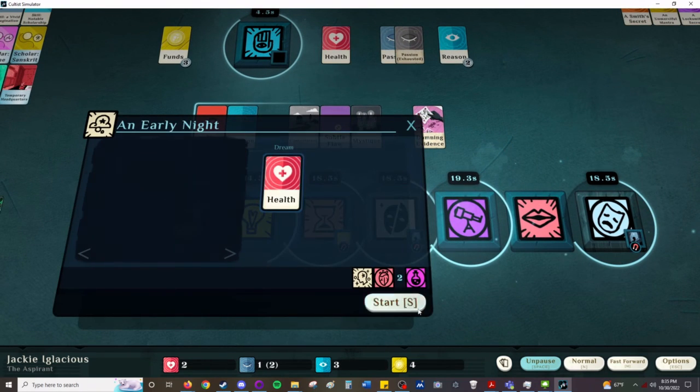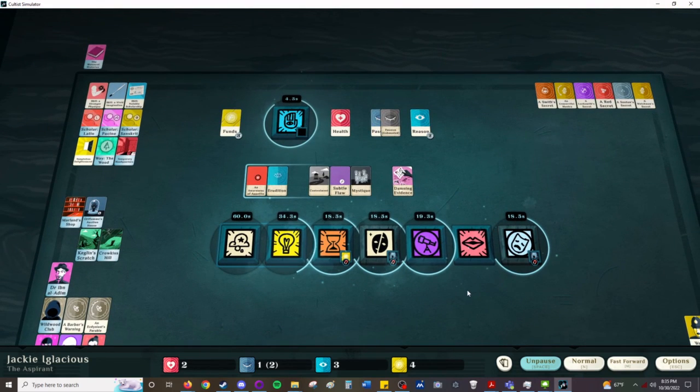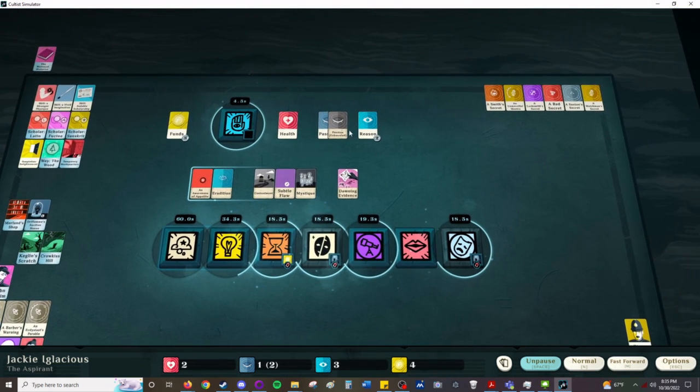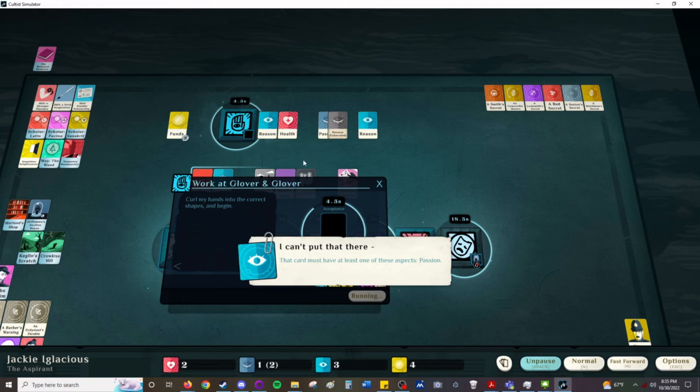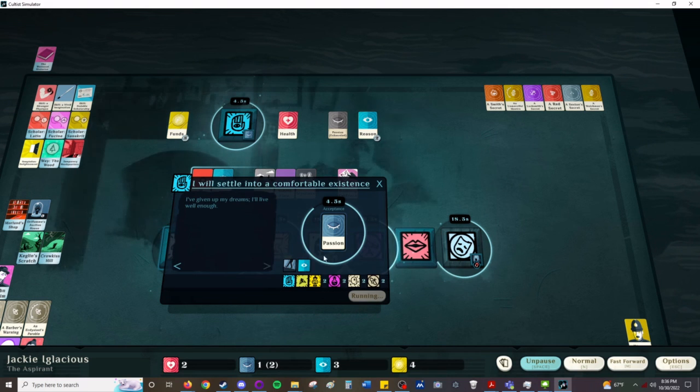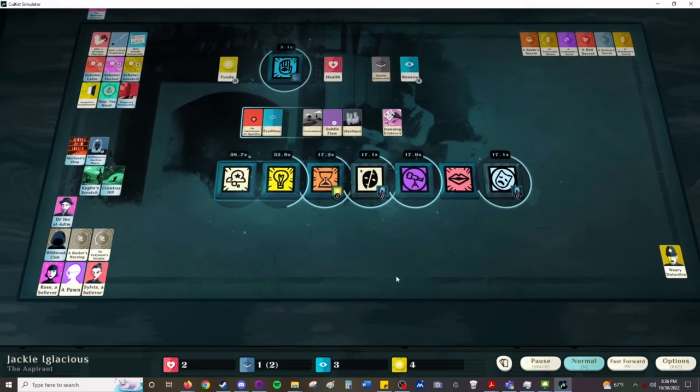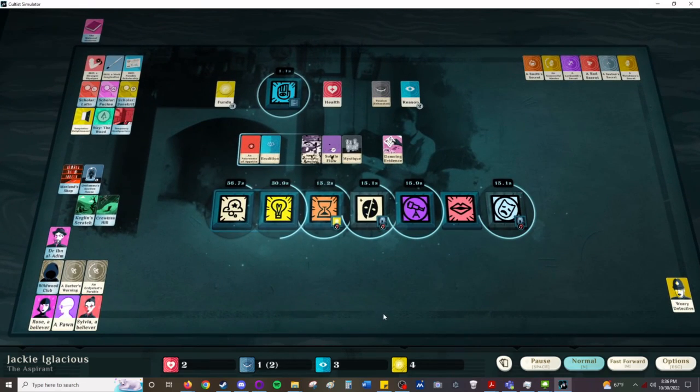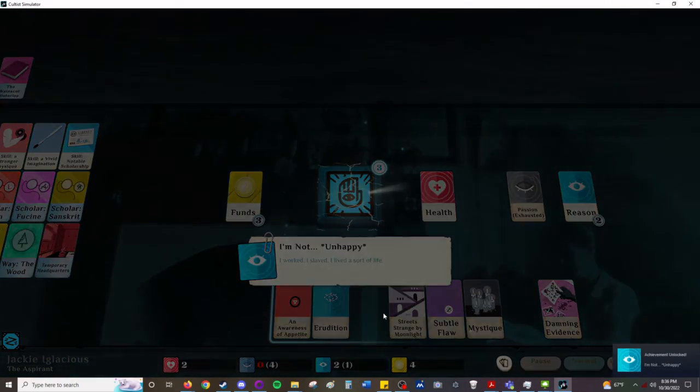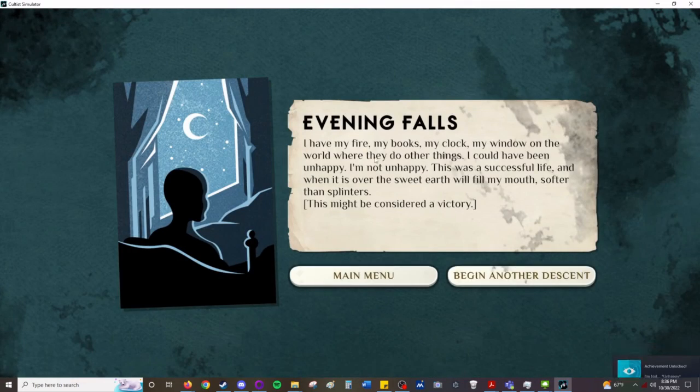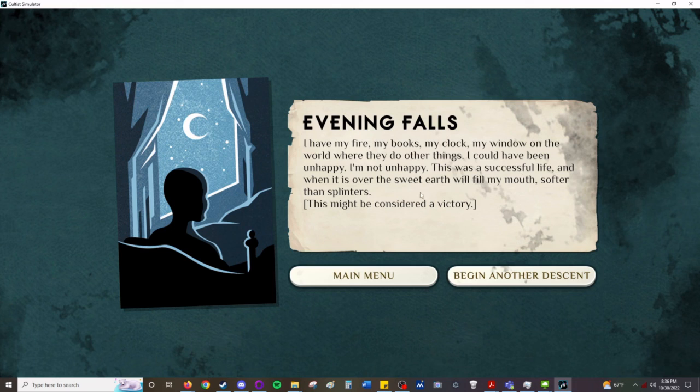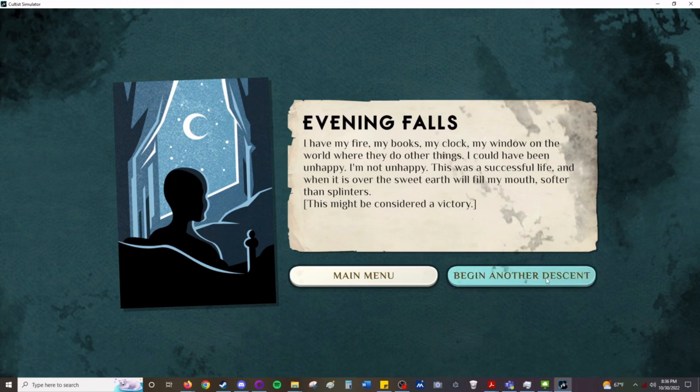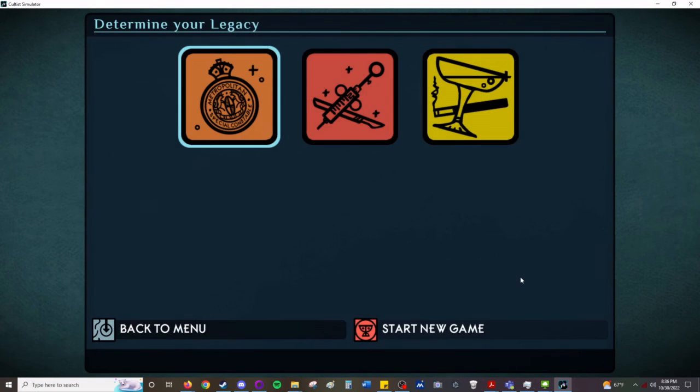Acceptance. Passion. I've given up my dreams. I'll live well enough. I almost missed the ending. I'm not unhappy. I worked, I slaved, I lived a sort of life. I have my fire, my books, my clock, my window on the world where they do other things. I could have been unhappy. I'm not unhappy. This was a successful life. And when it is over the sweet earth will fill my mouth, softer than splinters. This might be considered a victory. And then you can descend, begin another descent.